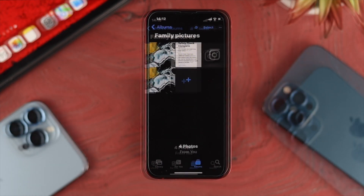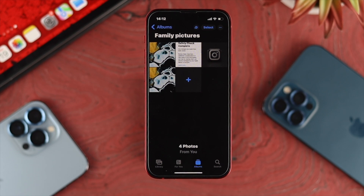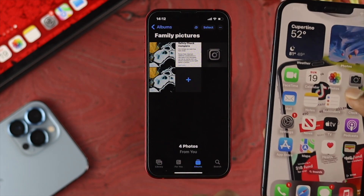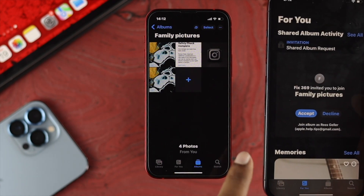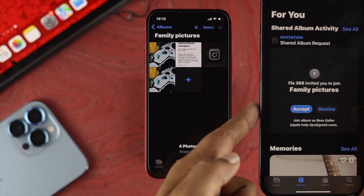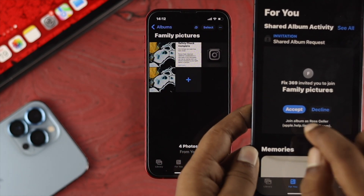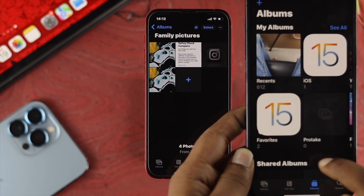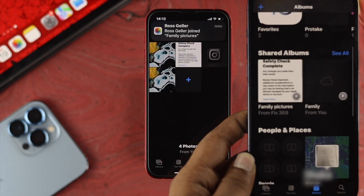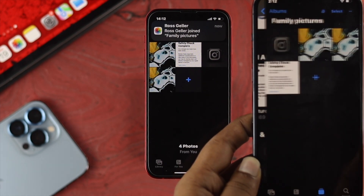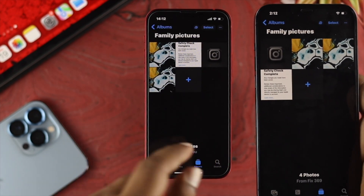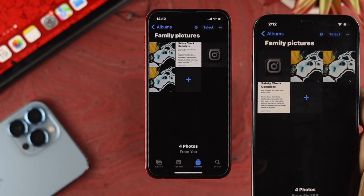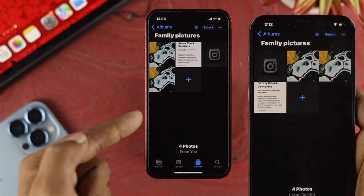Once you're done working with your shared album, the recipient needs to accept the invitation. On the other device, open Photos, tap For You, and you'll see the invitation there. Tap Accept. Then if you go back to your Albums and scroll down, you'll see the shared album. Open it up and you'll see exactly the same pictures that were shared from the other iPhone.